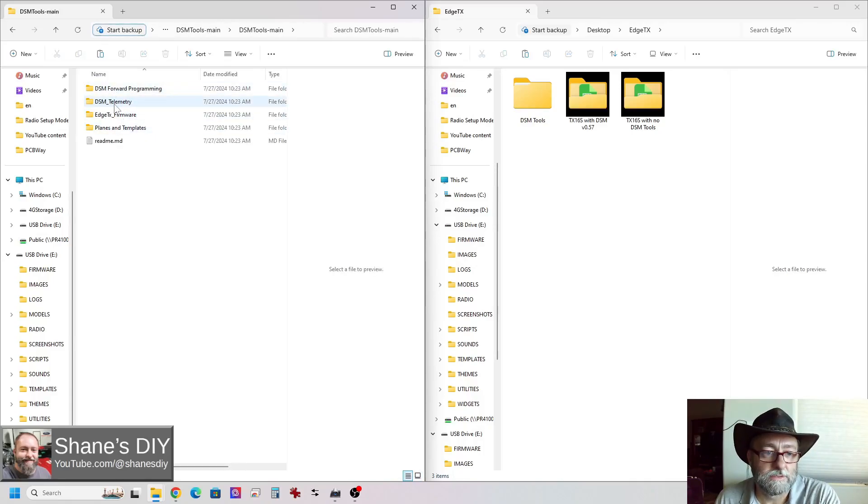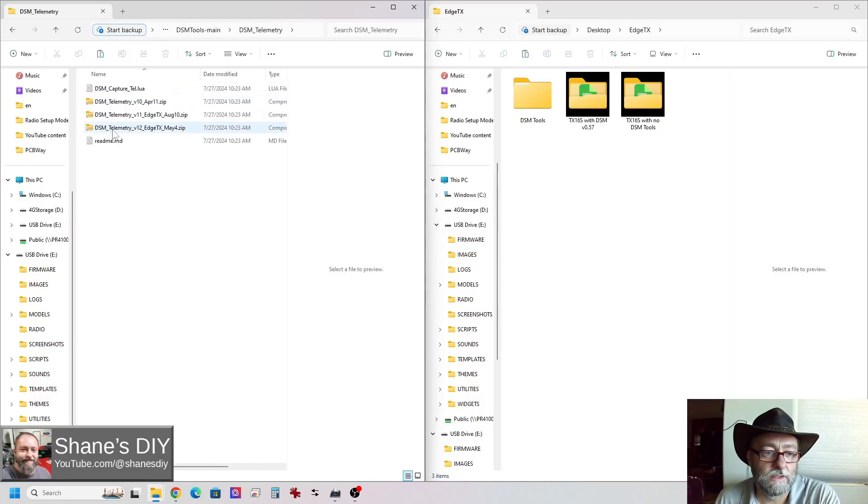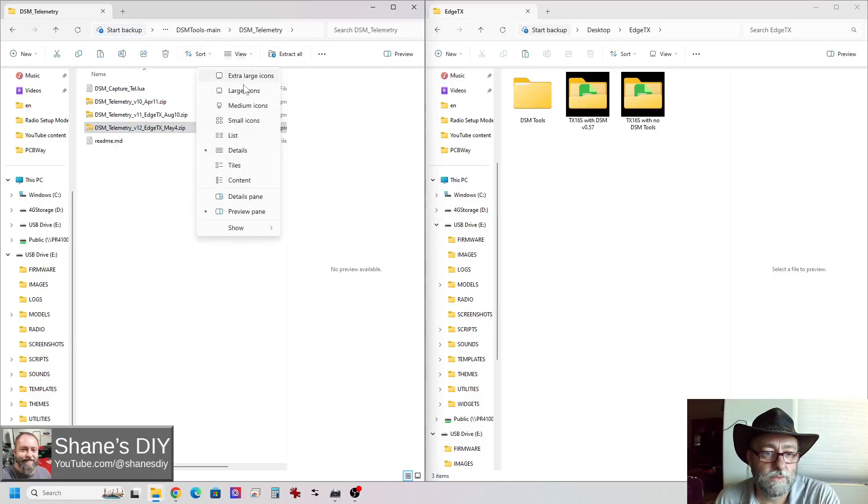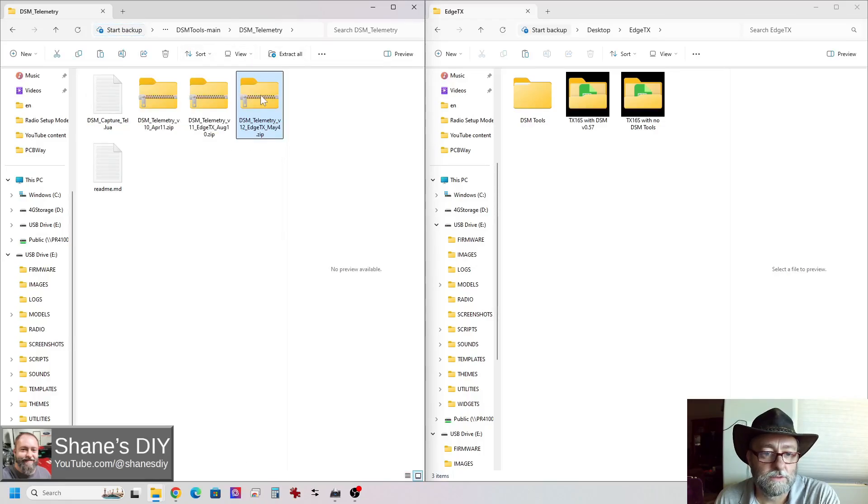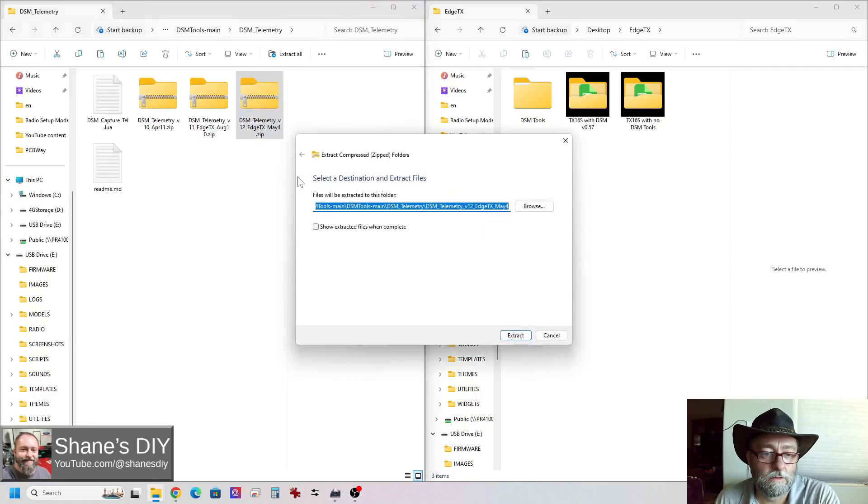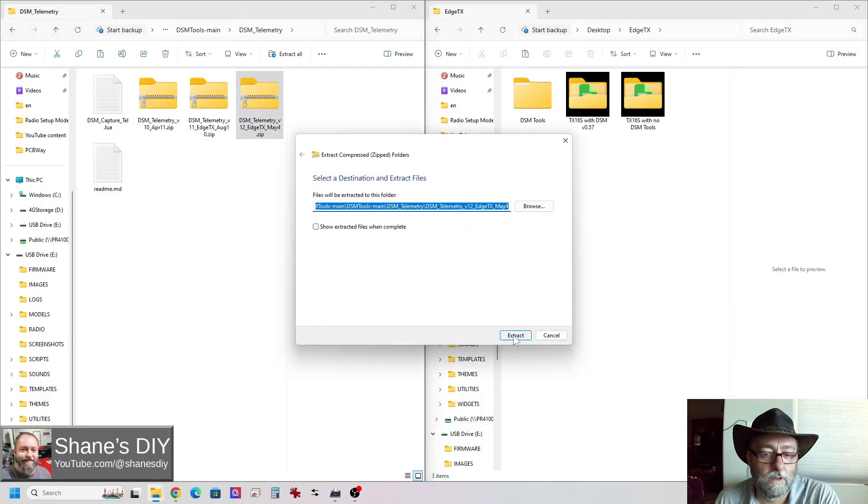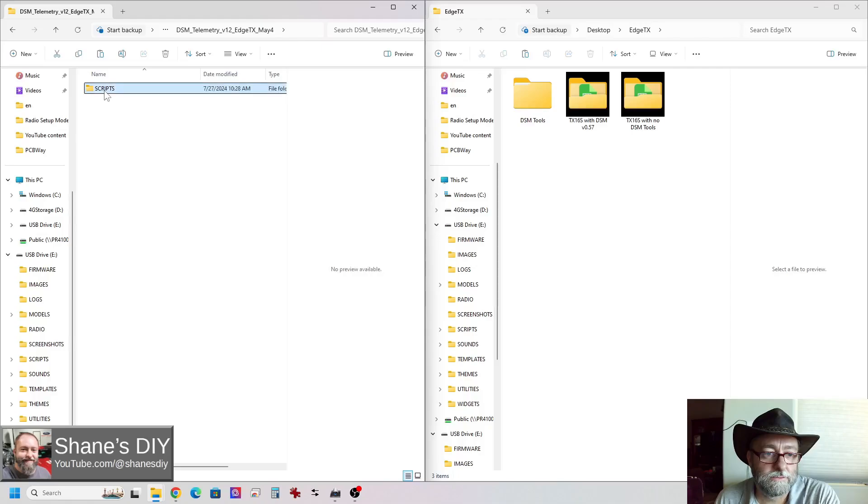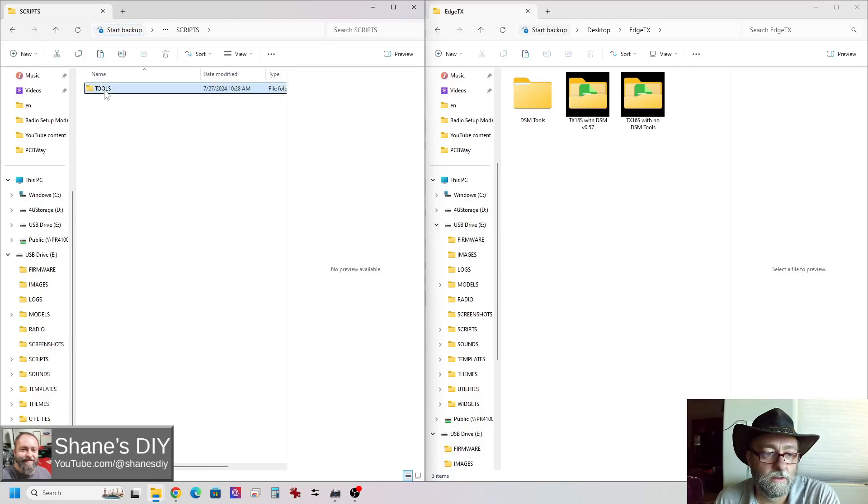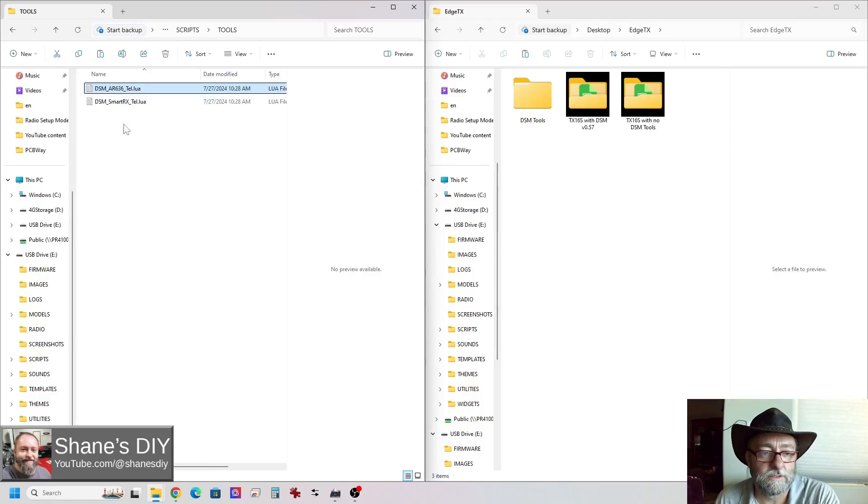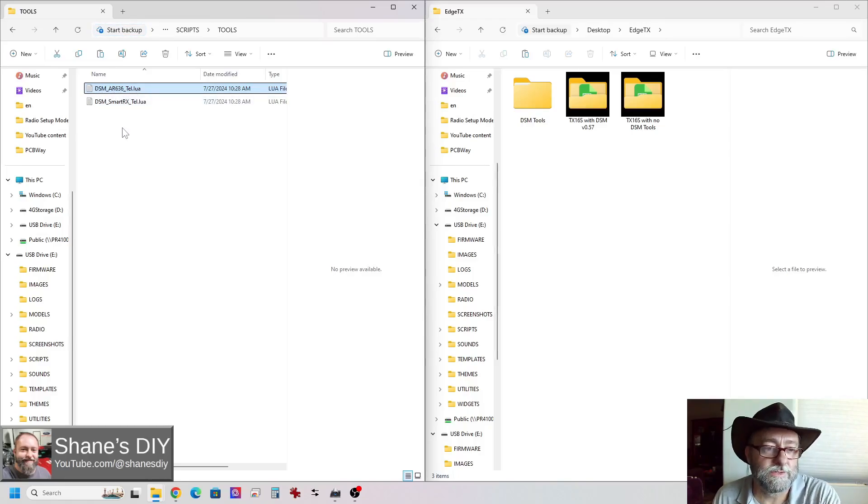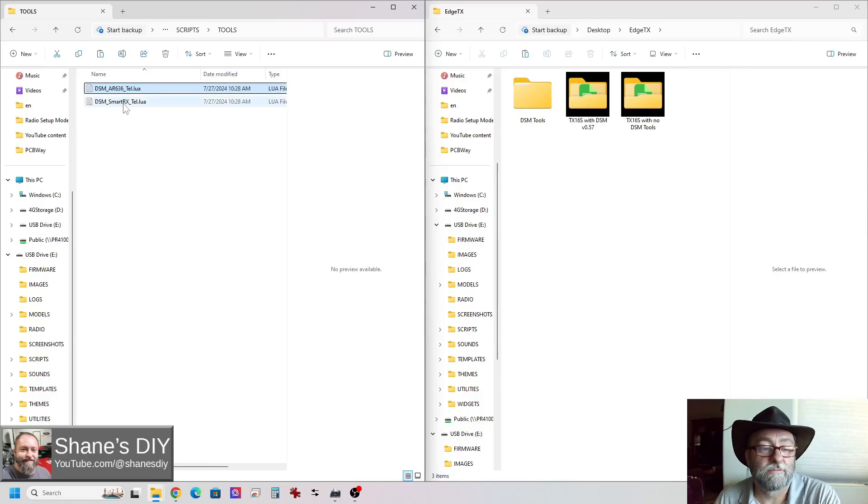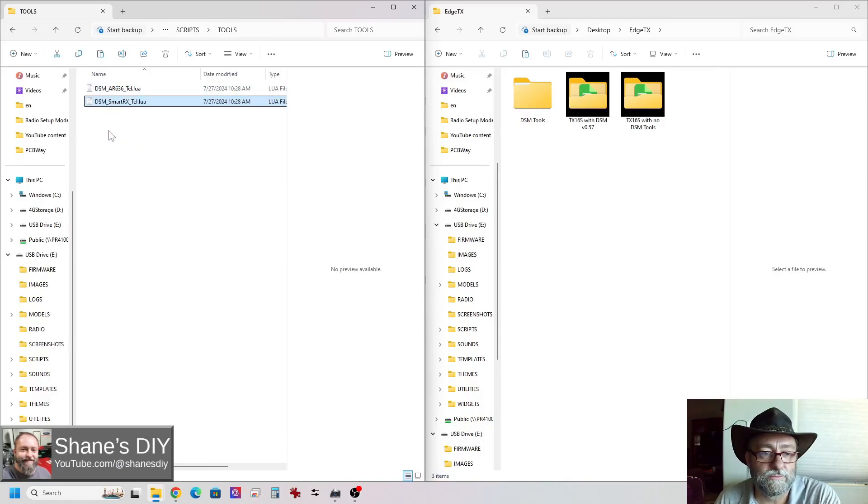So here's the DSM telemetry. And then I've got the DSM telemetry version 12. Let me zoom that in a little bit. So this is the latest. I'm going to right click on it, extract all. Now I have those files and this one is pretty simple. There's just one file. Well, there's two in here, but most of you are not going to need this AR636. That's a helicopter thing for the specifically for the AR636 receiver. It's an older receiver. It's discontinued now. There's a lot of them out there. So if you want that, you can have it, but it's not very useful to most people.